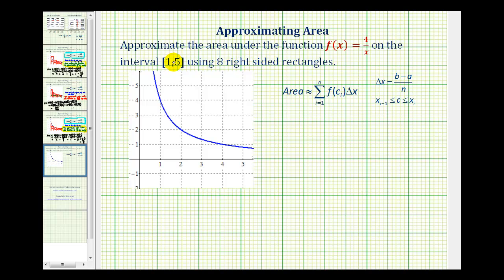In this last example, we want to approximate the area under the same function, f of x equals four divided by x, on the same closed interval from one to five, but now we want to use eight right-sided rectangles.